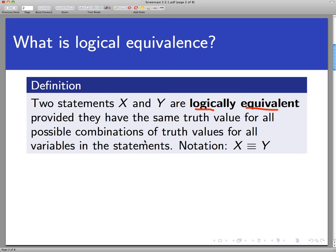In a non-technical sense, although x and y may be statements that look different from each other, that read differently in English, logically they always mean the same thing. Logical equivalence is a really powerful idea because in working with and proving statements, we're going to be able to rewrite one statement in another form that might be easier to understand, but has the same logical value.